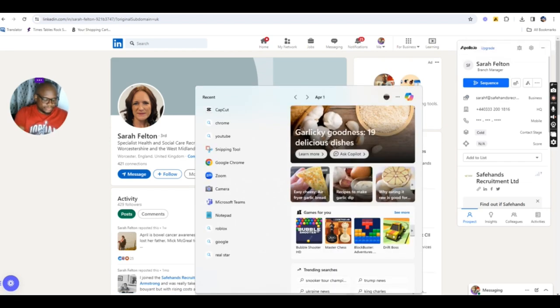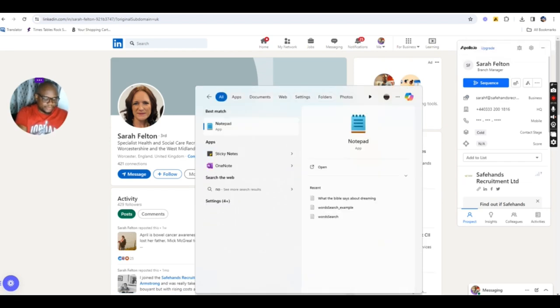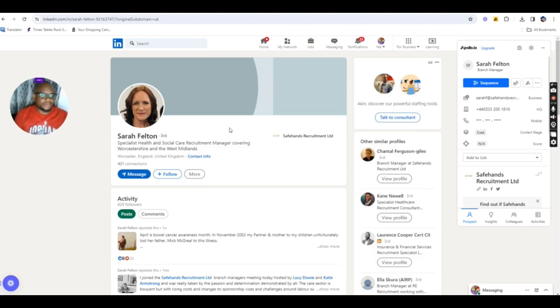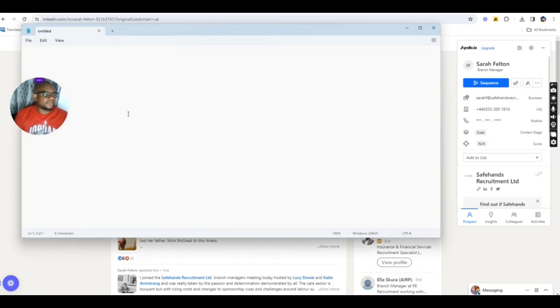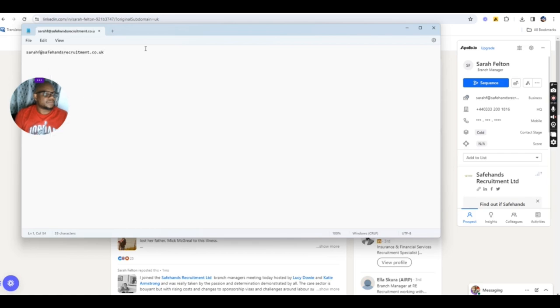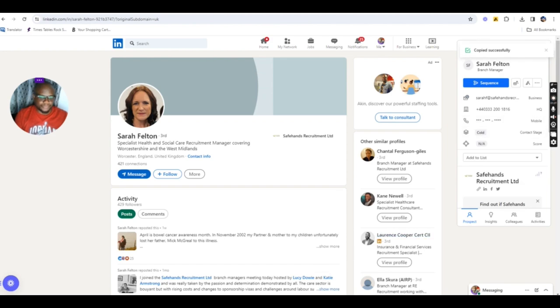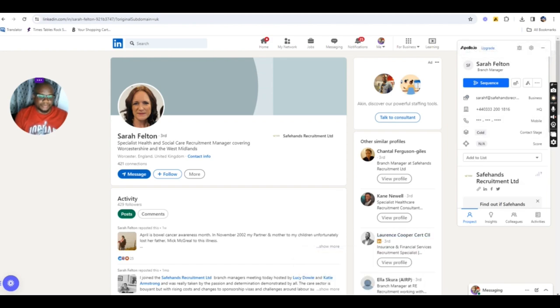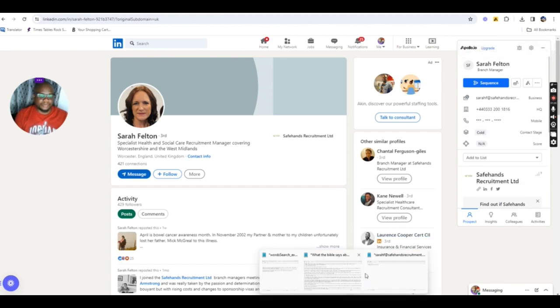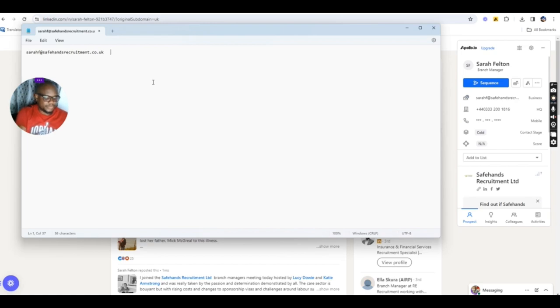Let's use our notepad. You can use notepad or you use your Excel sheet. Paste it there. And you can copy the phone number there. Paste it.